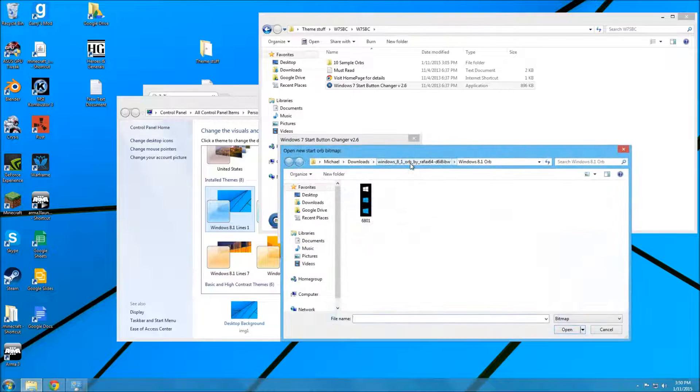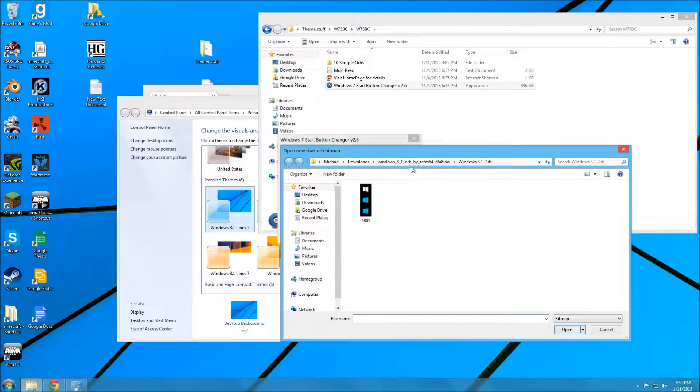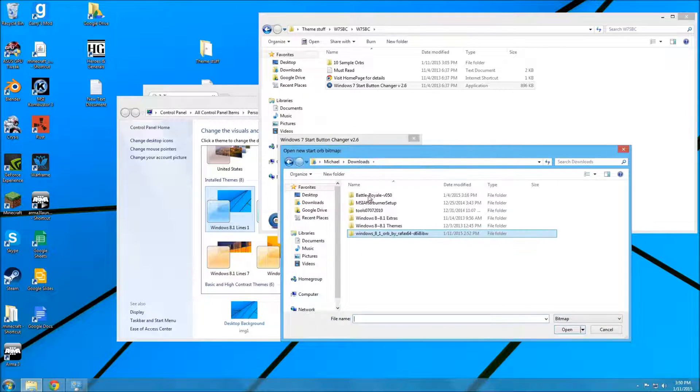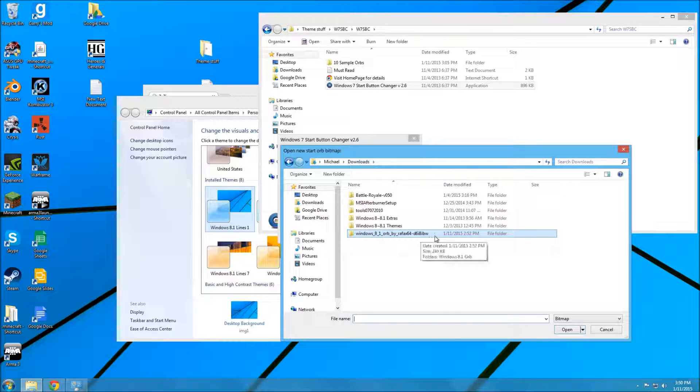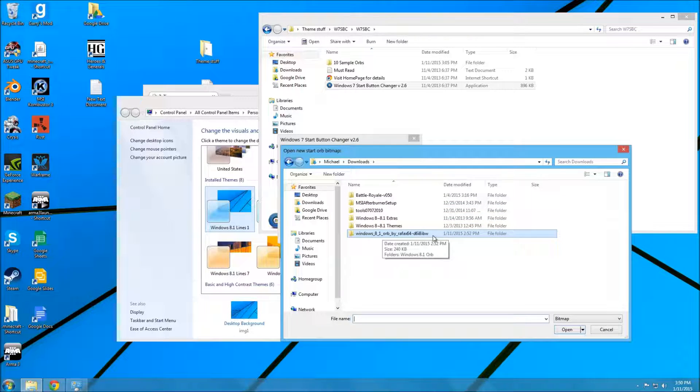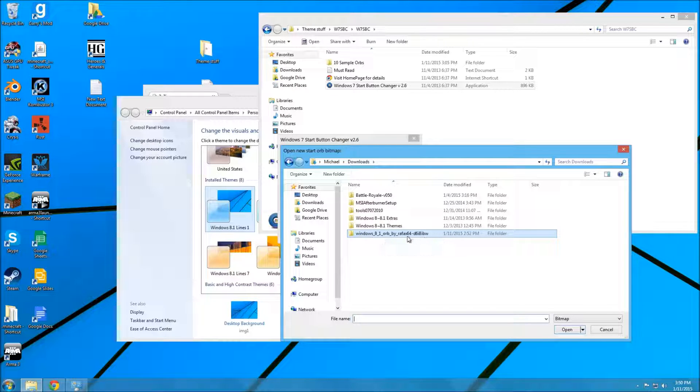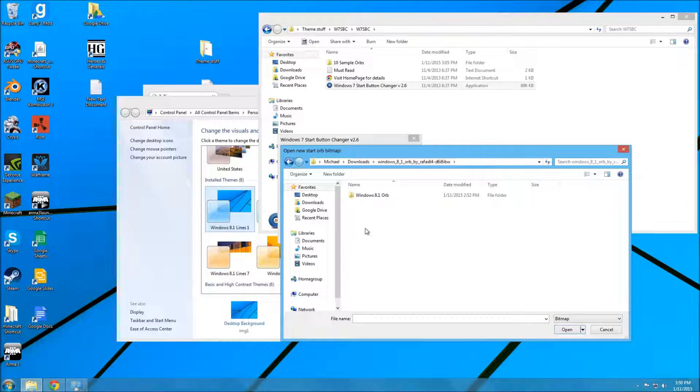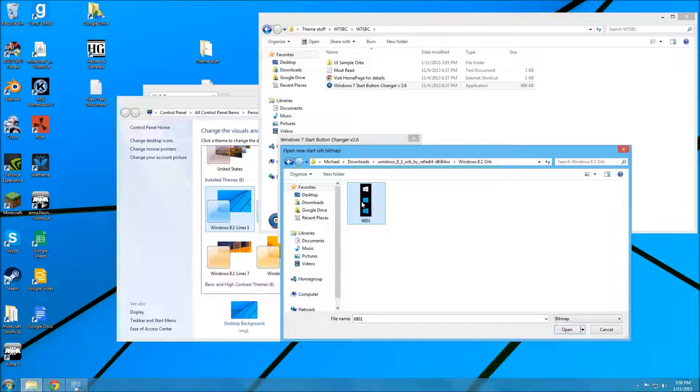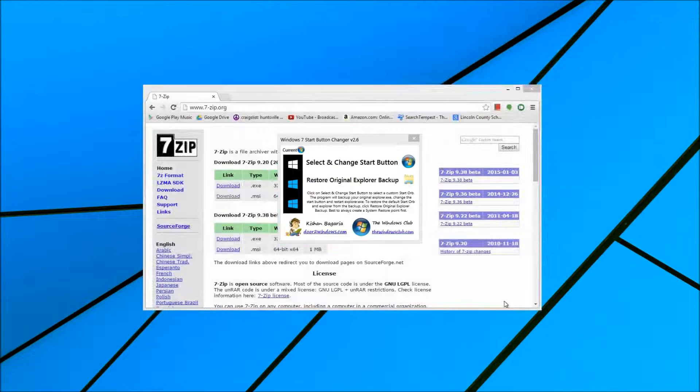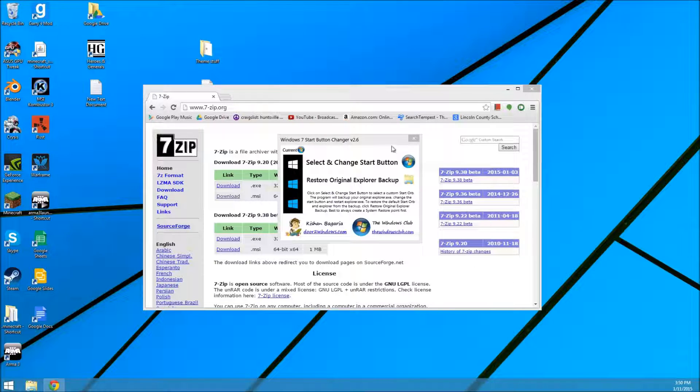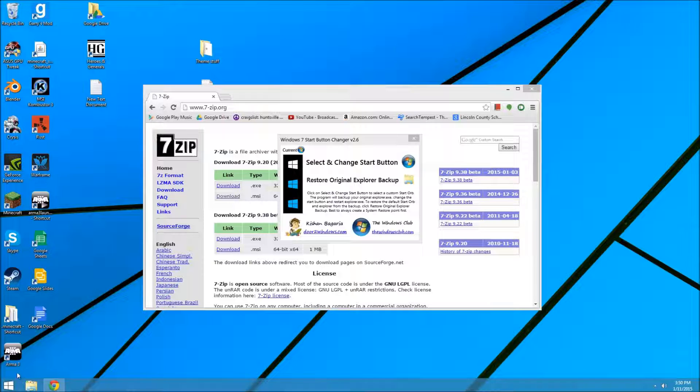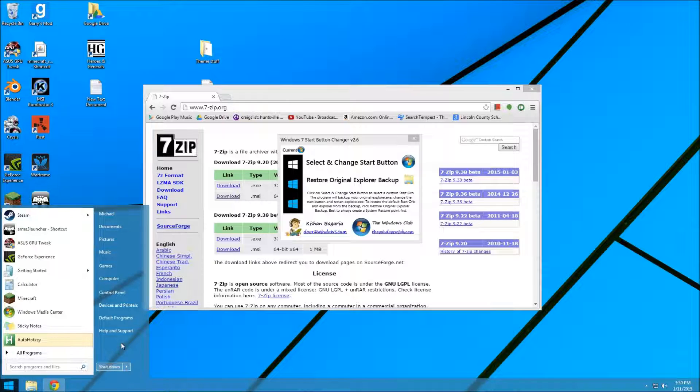And you're going to open up this file, which is also in the description. It'll be compressed in a zip file. So, just extract it. And this is the file that you use. Click open. That'll flash. It just closes Explorer and restarts it. Basically, that's what it does. That's pretty much it.